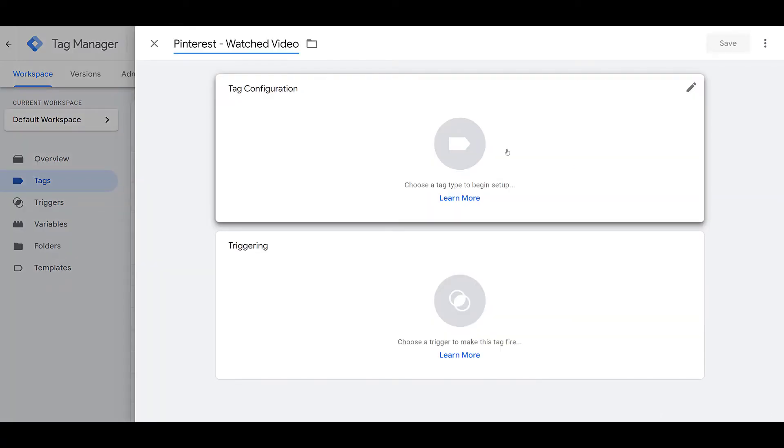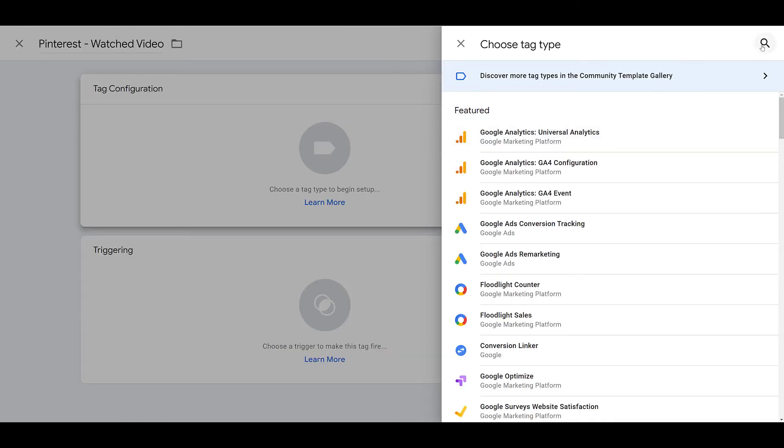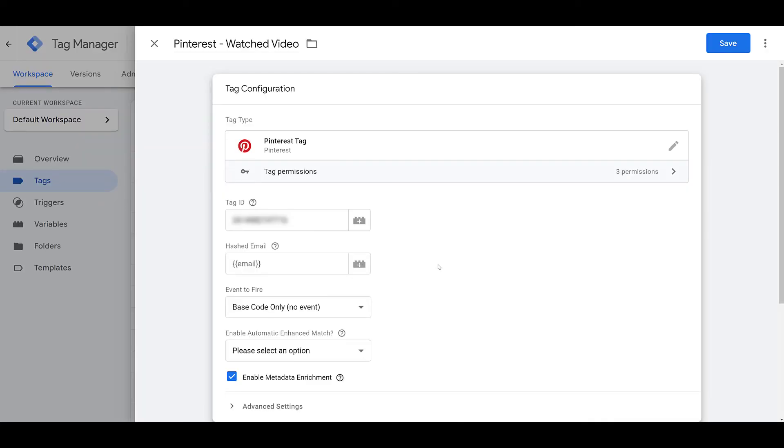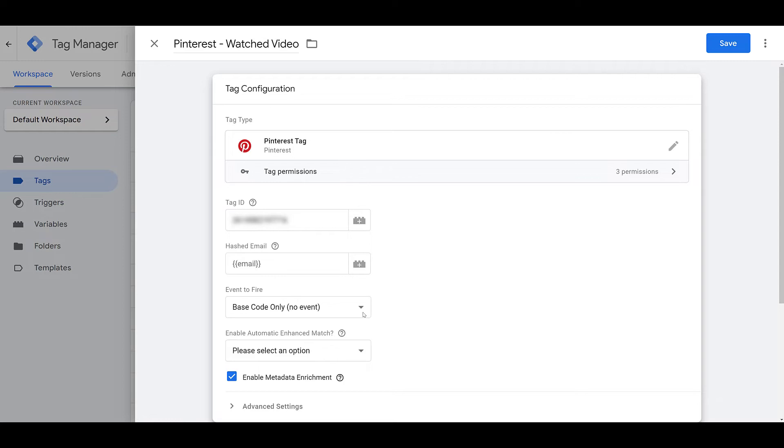My goal with this tag is to have Pinterest fire an event every time someone watches an embedded YouTube video on our website. The tag configuration is going to start the same. This time I'll search for it. We need the Pinterest tag. I went ahead back to Pinterest, pasted my tag ID in, and for the event to fire, we don't want just the base code only. I want a specific event. And I purposely chose this one because when we look at the event options within this specific tag, watching a video is one of the events that we can create.